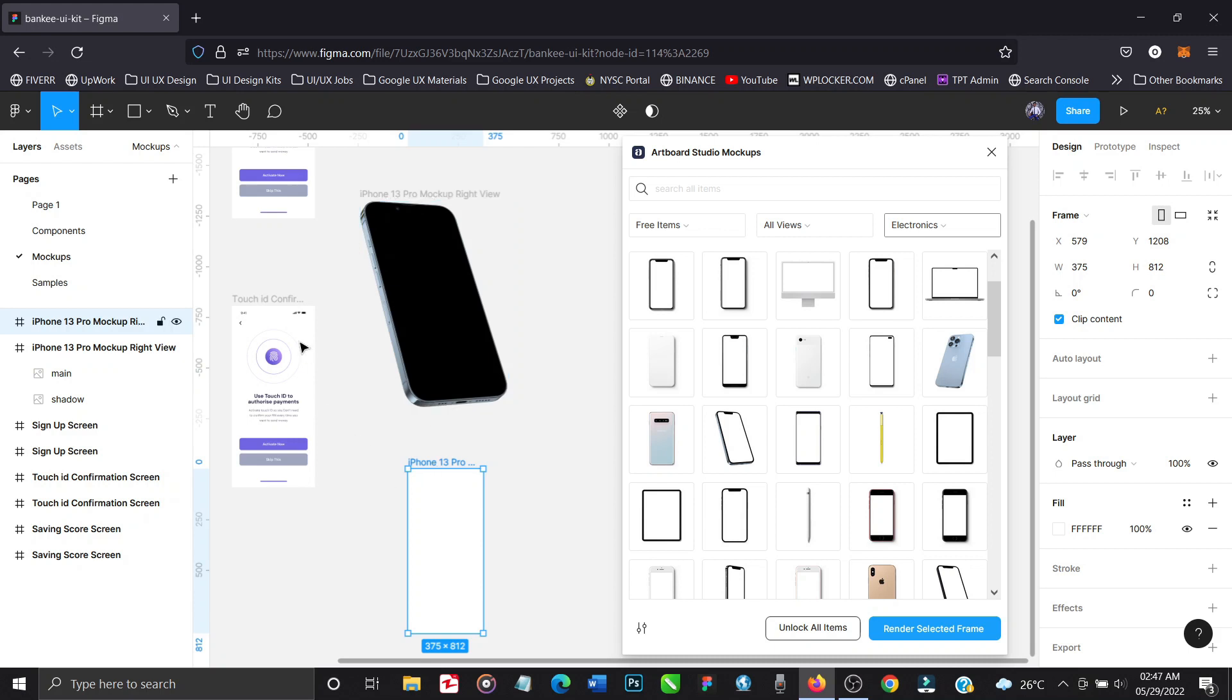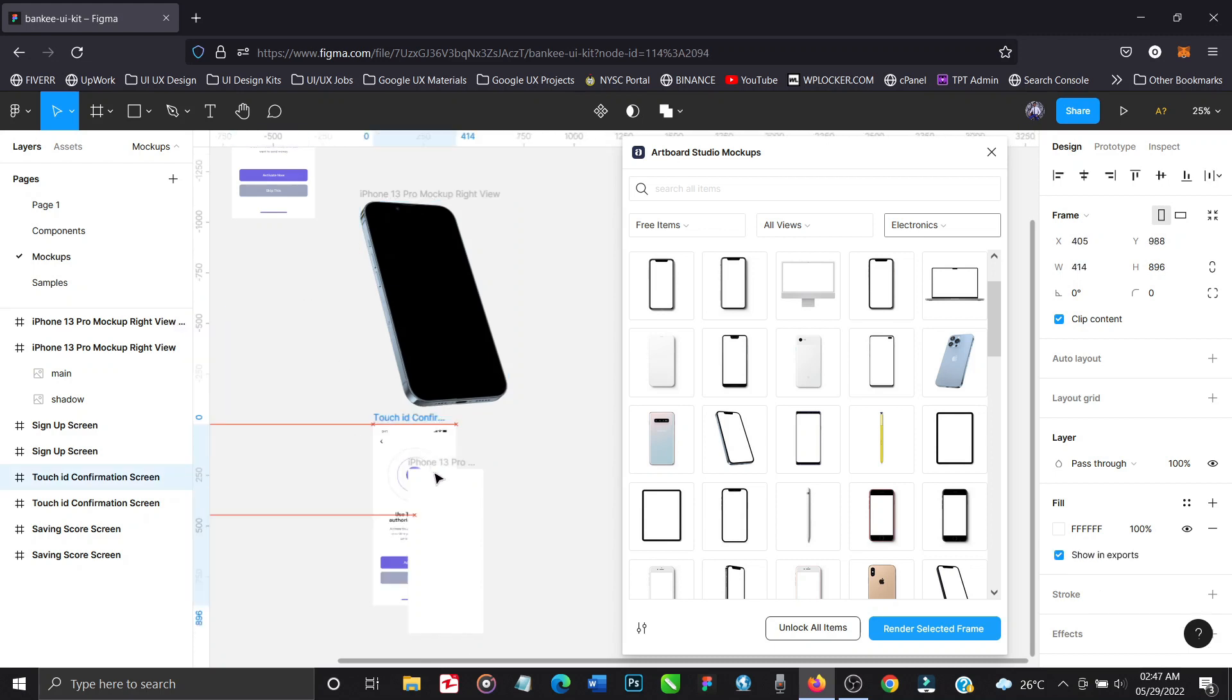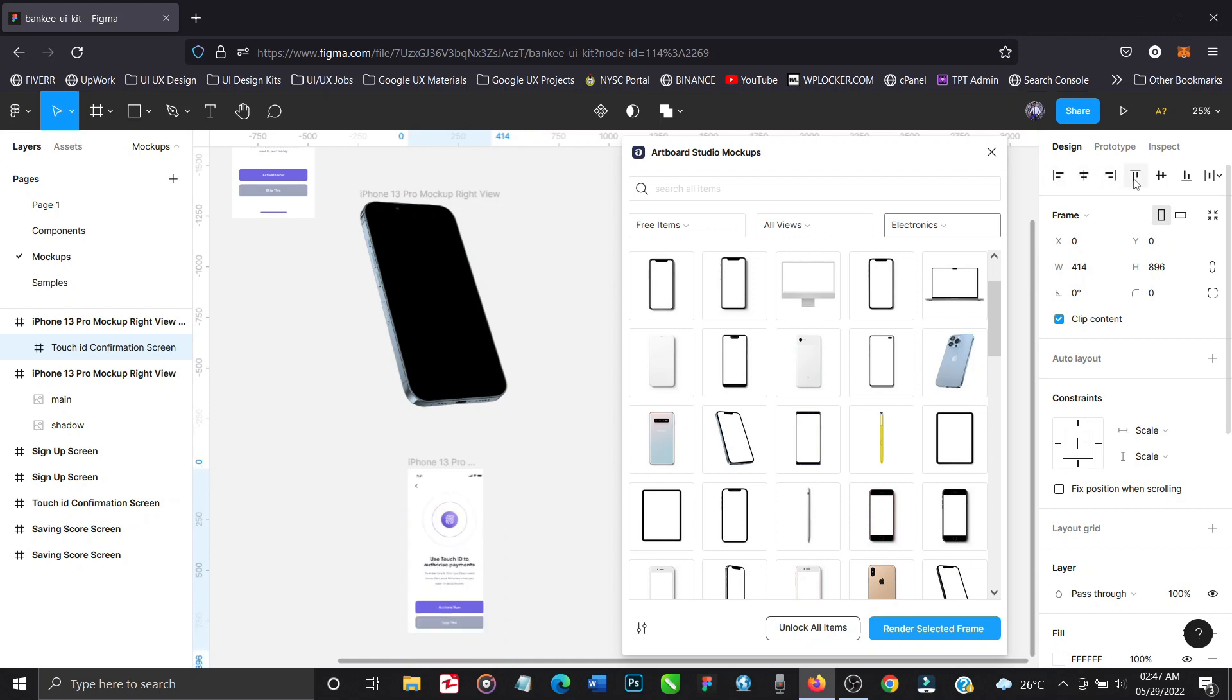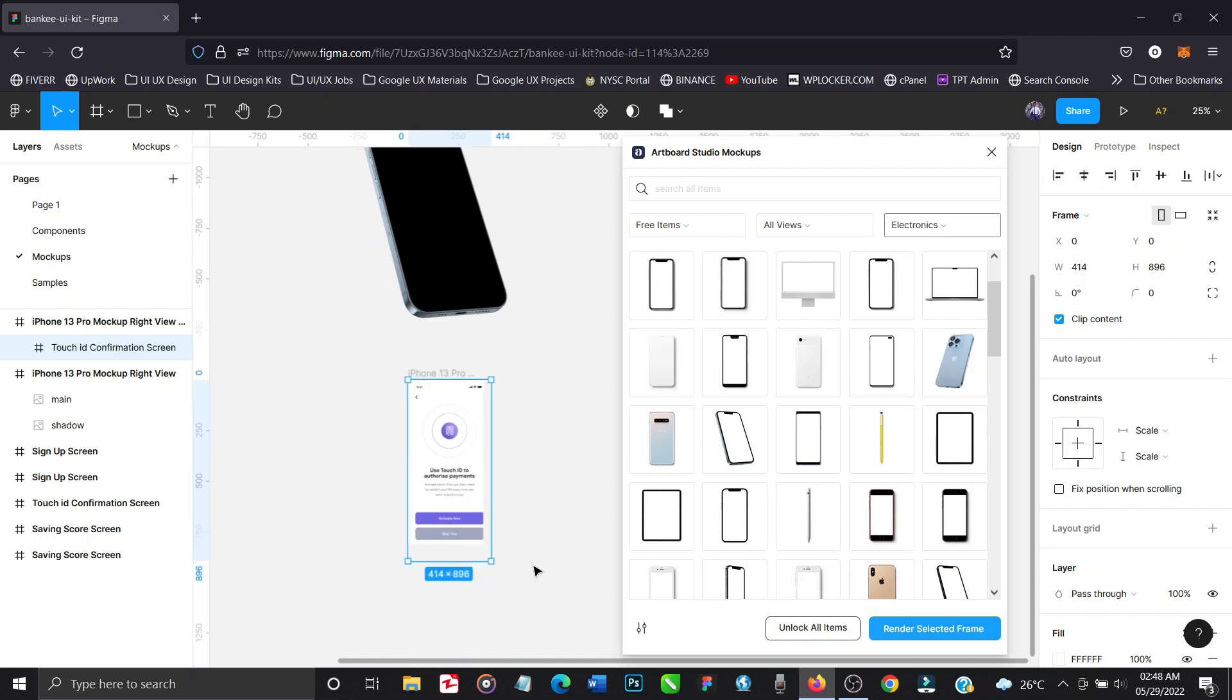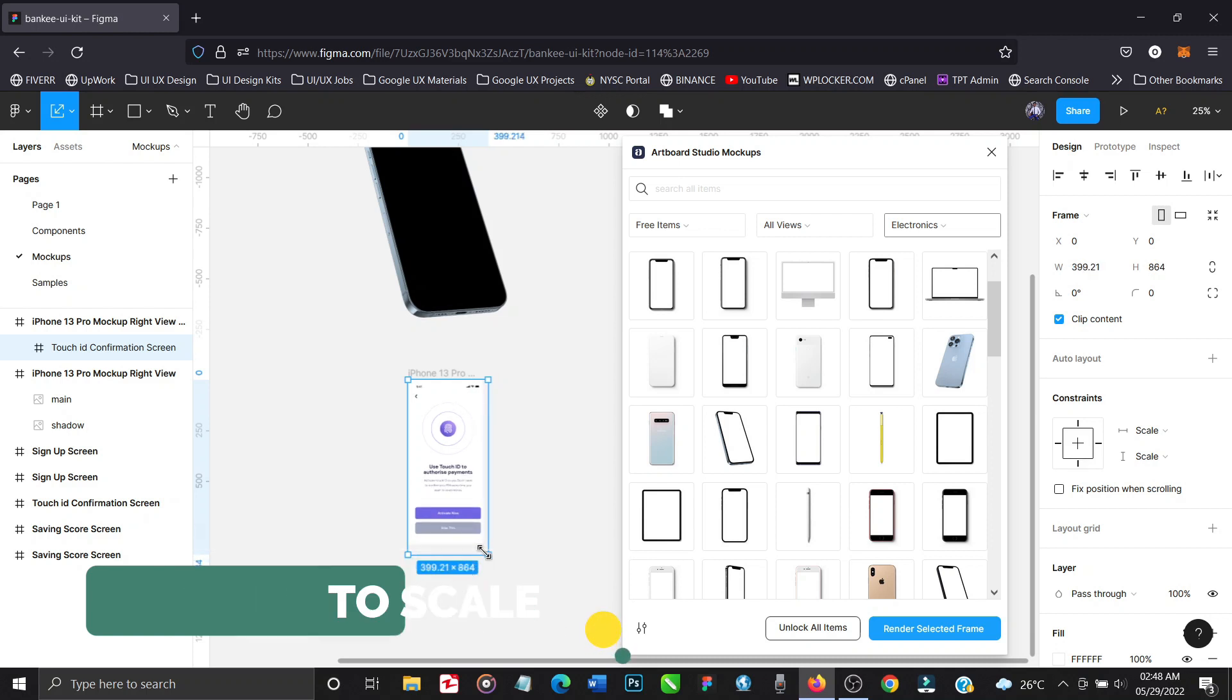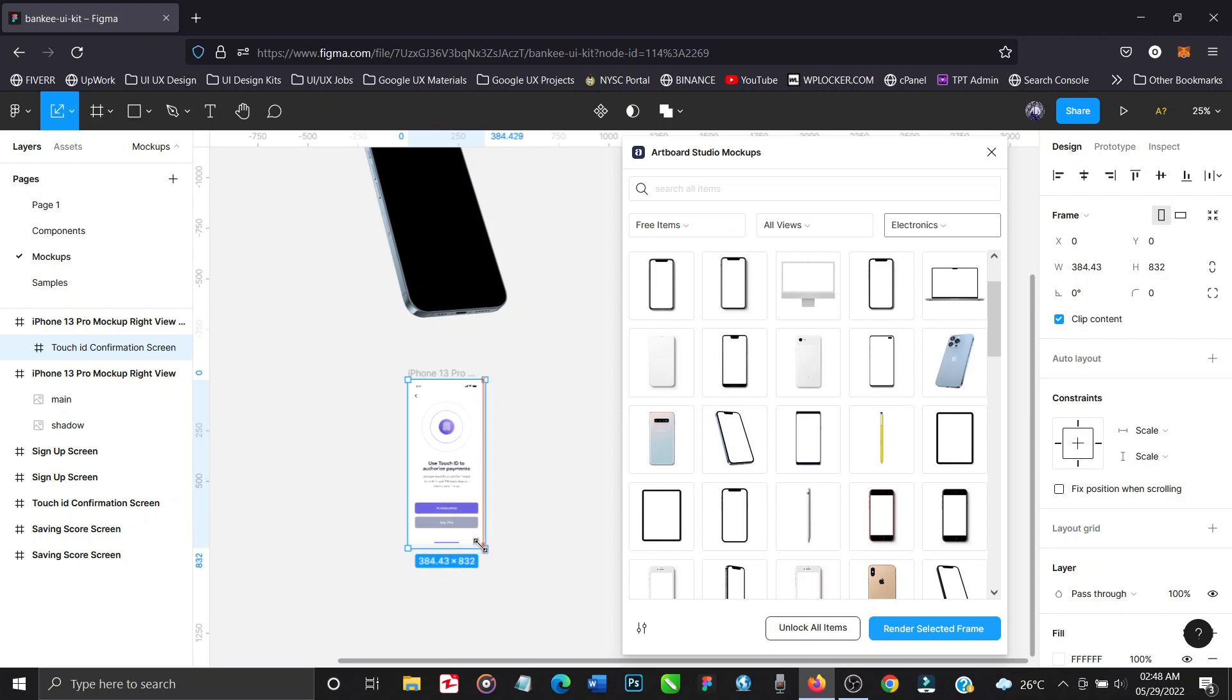Note that. So we'll take our design element, so what we want to mockup and drag it into the frame that has been generated for us. Make sure to align it properly. And as you can see our design element is bigger than the frame, you have to adjust this. So you have to hit K key to scale it and make sure that your design is not bigger than the design element or smaller than the design element. It has to be the perfect fit. Make use of your guidelines to make sure the thing is properly aligned, is perfectly placed.